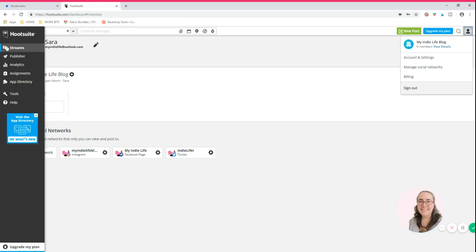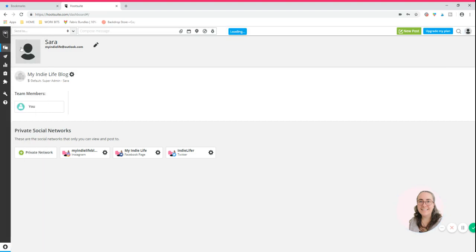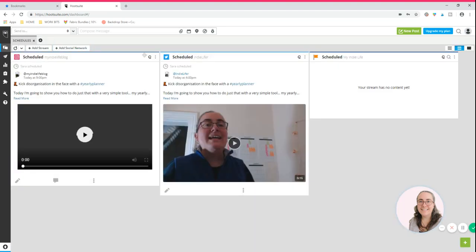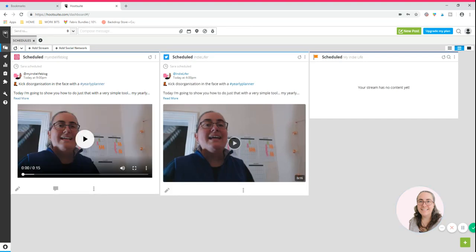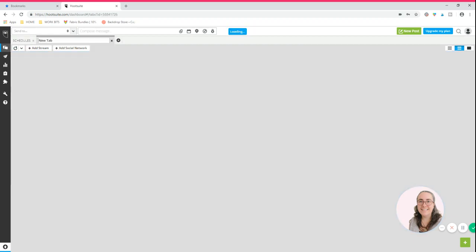So along the left hand side of your screen you'll see a pop-out menu. If you press streams, what Hootsuite will ask you to do is generate your first tab here. So let me open a new tab to show you what that process looks like.